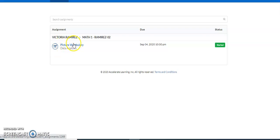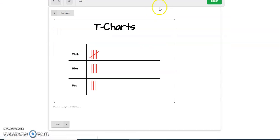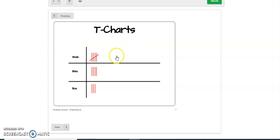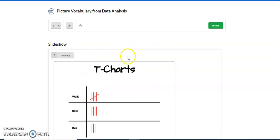And if you just click on it, it looks like this. So this is the picture vocabulary.